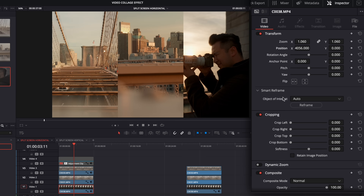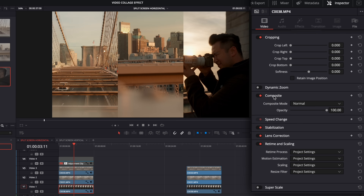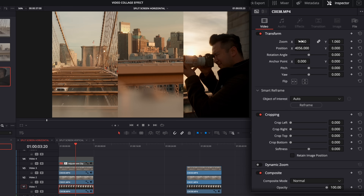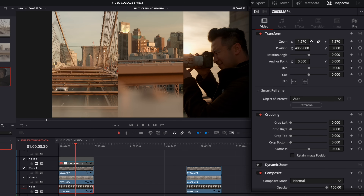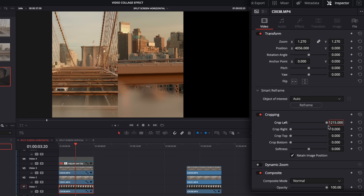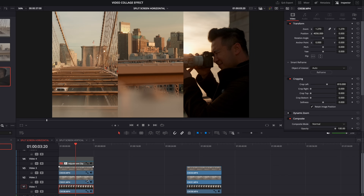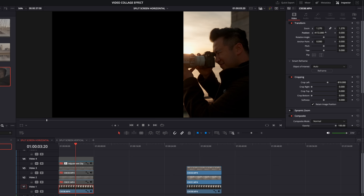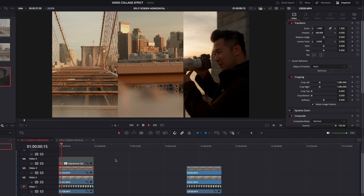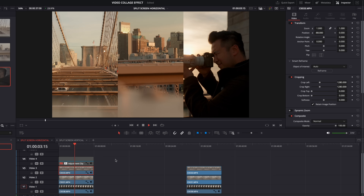Now if you wanted to crop this vertical clip as well, things work a little bit differently. If we hit retain image position and go to crop left, typing in 2560 gives something wrong — the crop left only goes up to 1215. We have to redo our math: 1215 divided by three, times two. When I type in 810, we've got that perfect crop, and now I can adjust if needed.